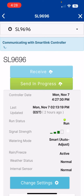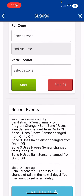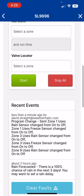As you can see, we are communicating with the SmartLink controller. Excellent — the send was completed successfully. If we scroll down to recent events, we can see that we made modifications to a few zones here, editing the ability for rain and freeze.